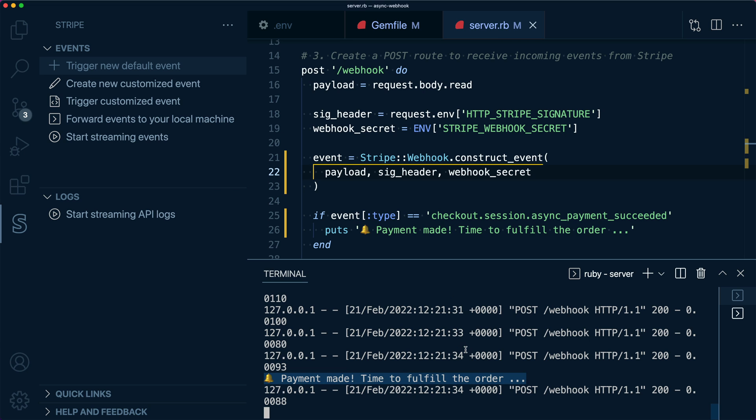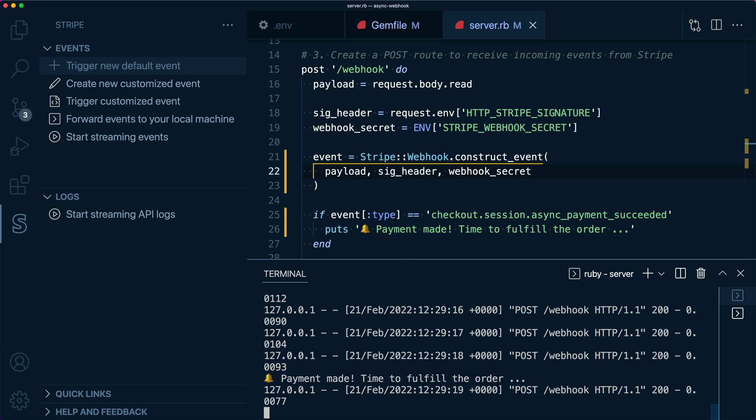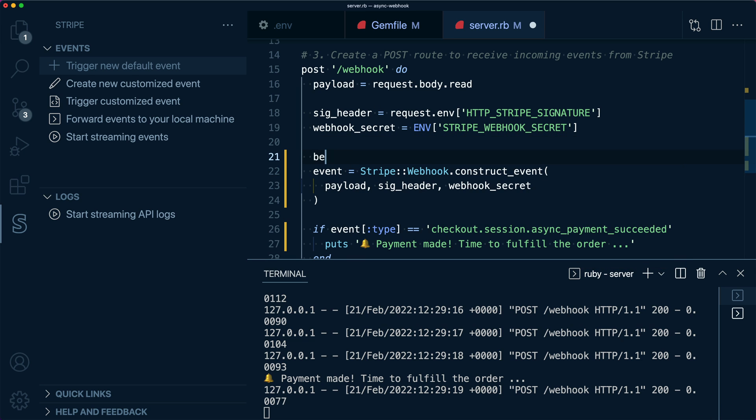Stripe expects that when you've successfully received an event that you acknowledge that receipt by responding with a 200 as quickly as possible. That lets Stripe know not to keep sending the event in the case of a blip or an error.